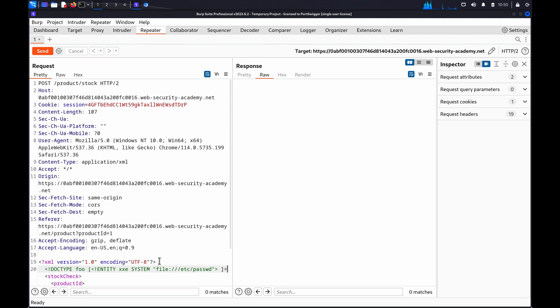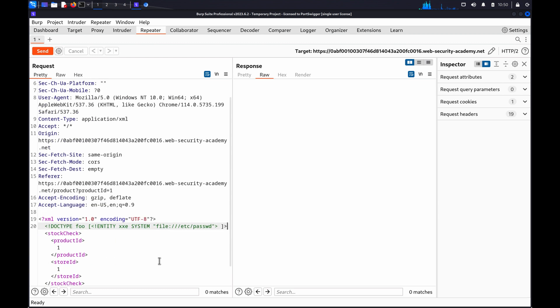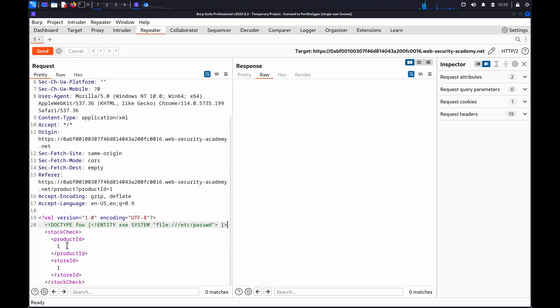The System Identifier could be, for example, a file path or a URL. In this case, we're specifying a file. Next, we'll replace a data value in the XML with the defined XML entity.